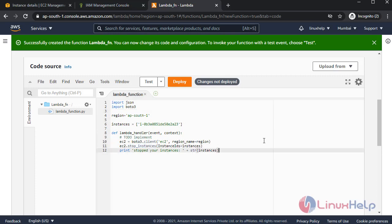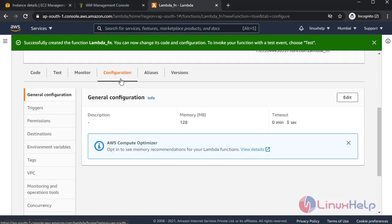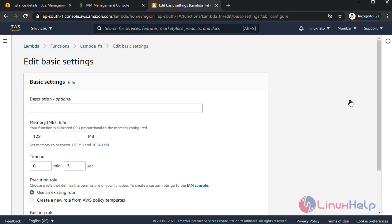In here we need to change the timeout. Default time is three seconds. Total memory size 128 MB. I am going to edit this because within three seconds it will not complete. I need to increase the seconds.